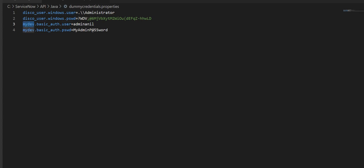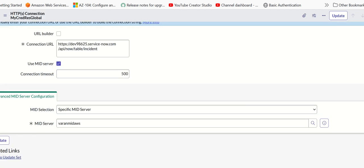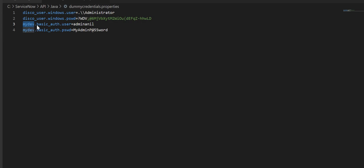My dev maps to the credential ID of the credential record, which is this one here. Whatever is mentioned in credential ID here has to match this text here.